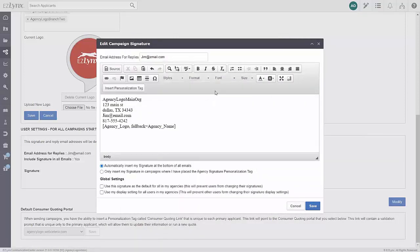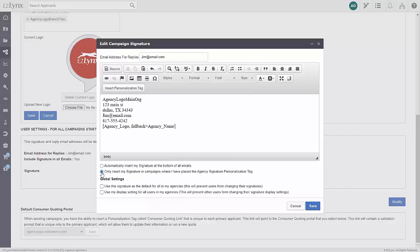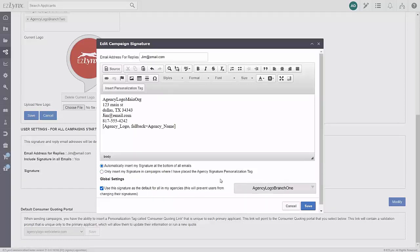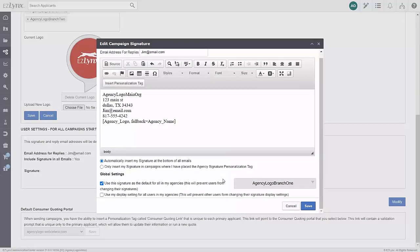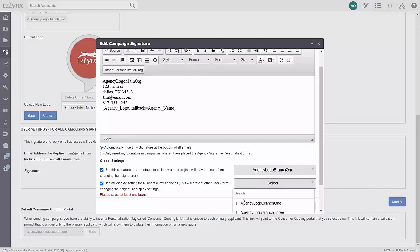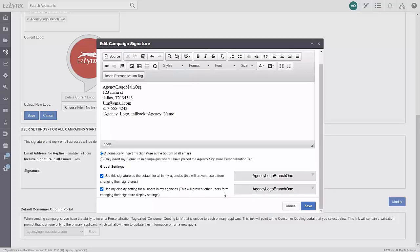You can choose to automatically use this signature at the bottom of all email campaigns here, or only email campaigns with your agency personalization tag. If you have branch offices, you can click here to set this signature as a default for your other offices. Any agency set up here will not be able to edit the signature. You can also click here to use the display settings for this email signature. Any agency set up here will not be able to choose to insert a signature or personalization tag in their email campaign signatures.